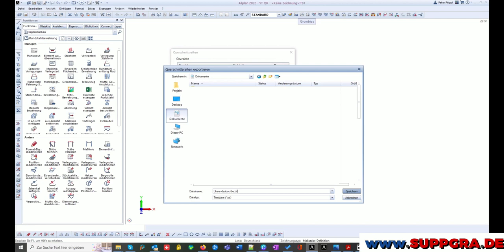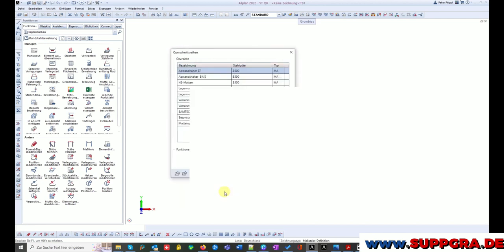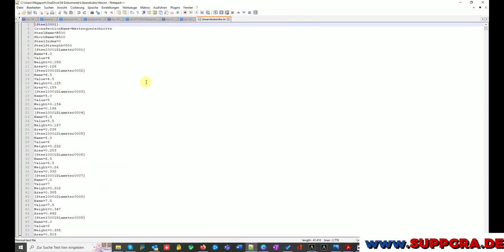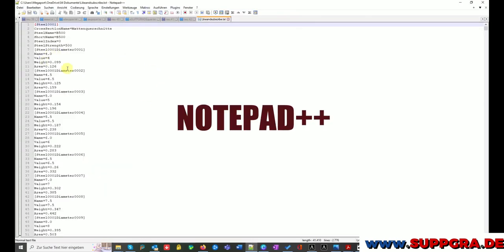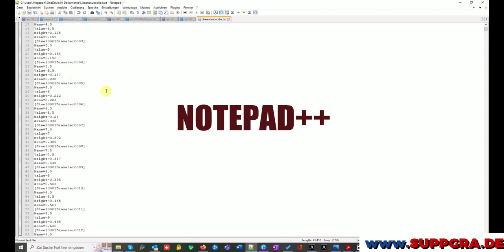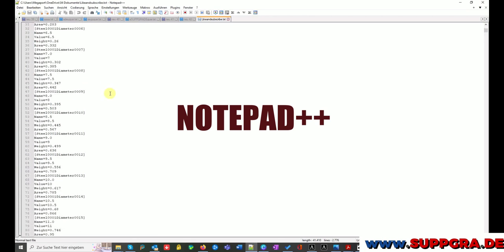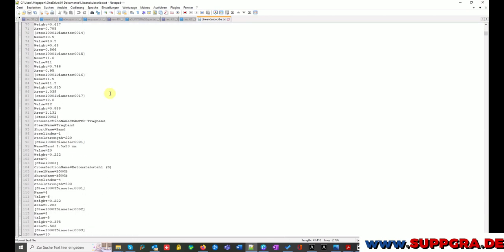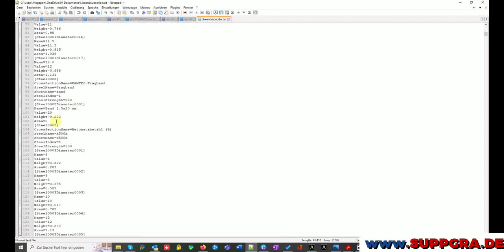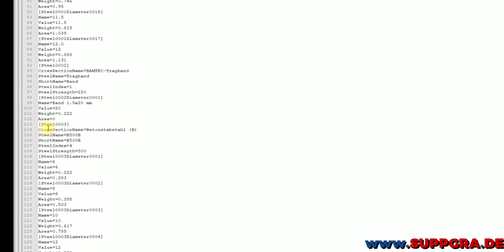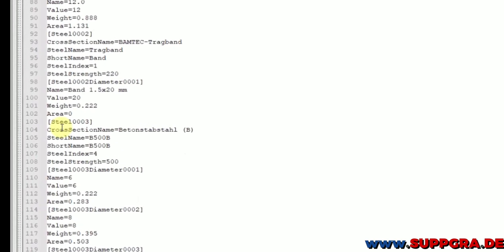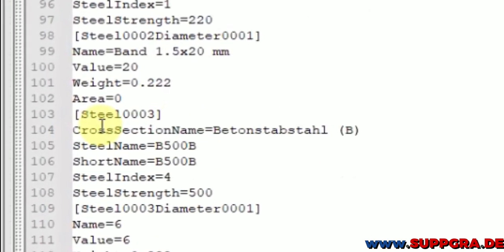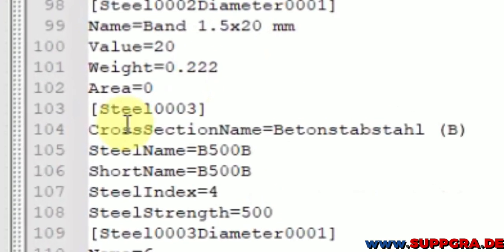And open it with a text editor. I used a well-known and free Notepad++ for this. I am looking now for the text 'cross section name rebound steel B'.